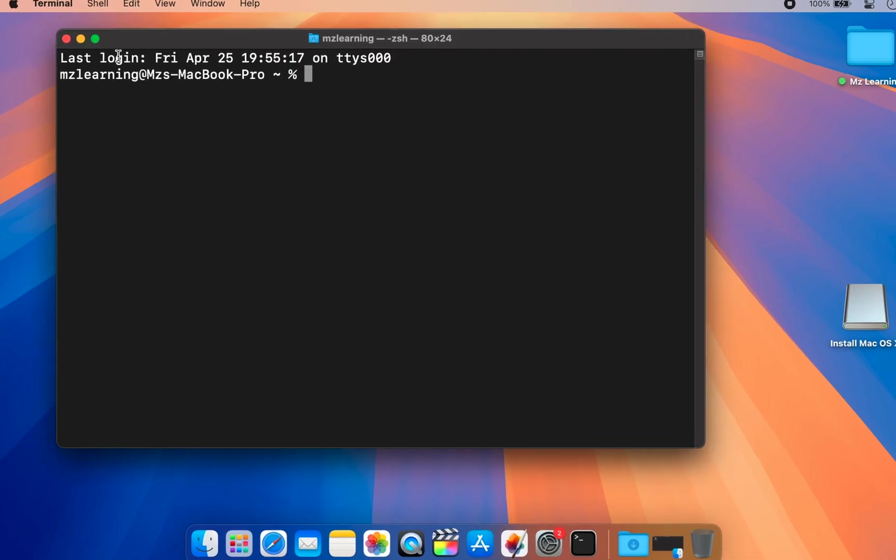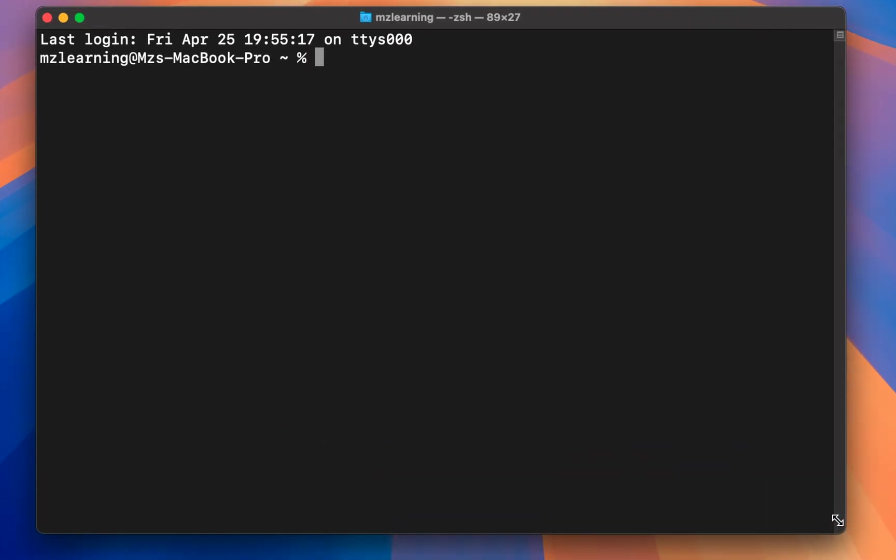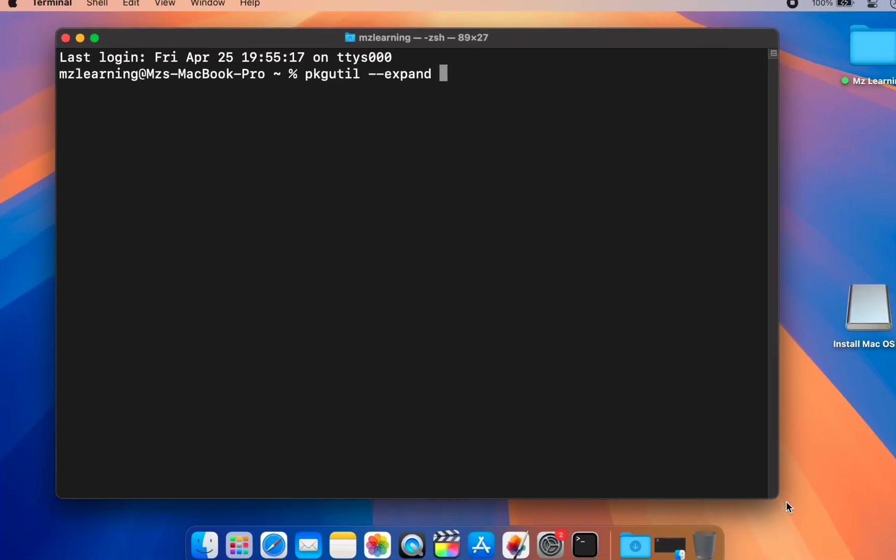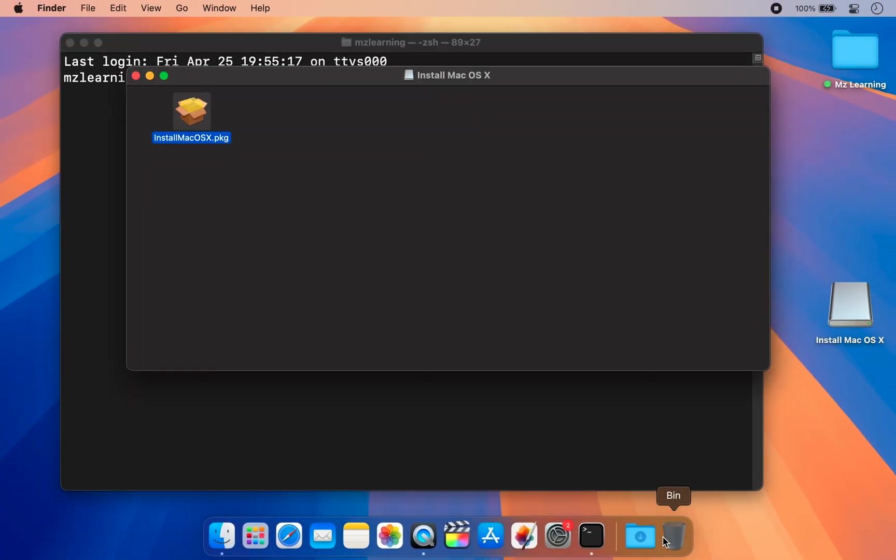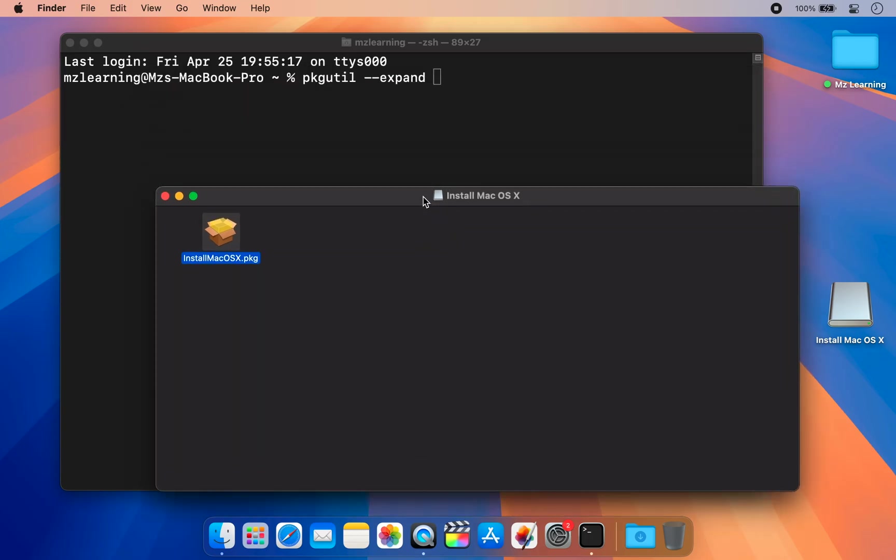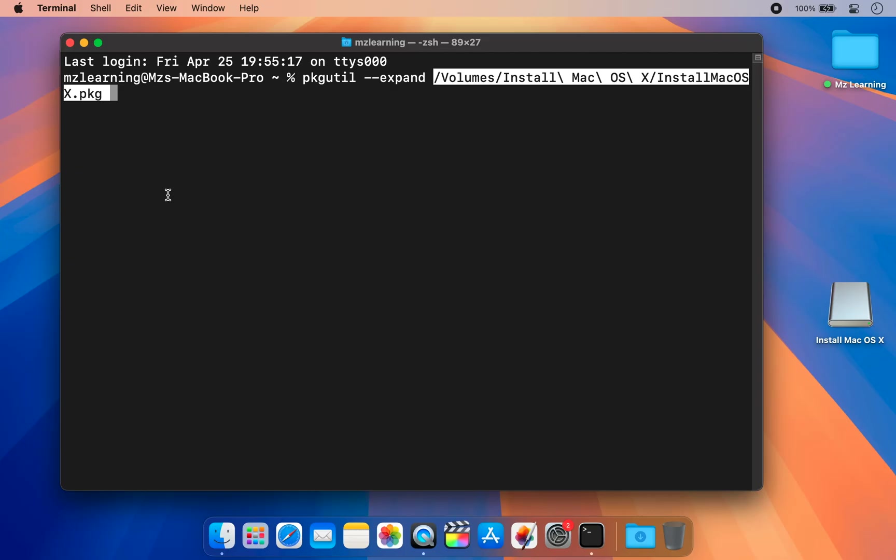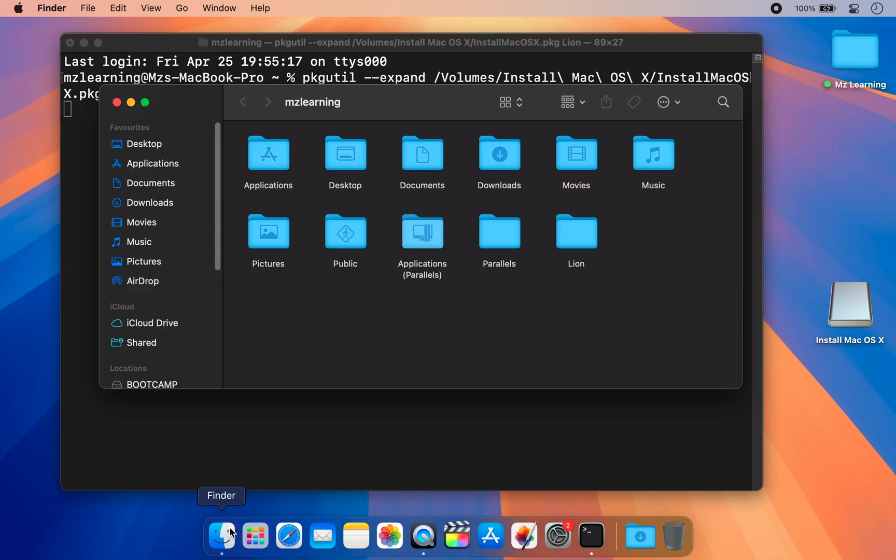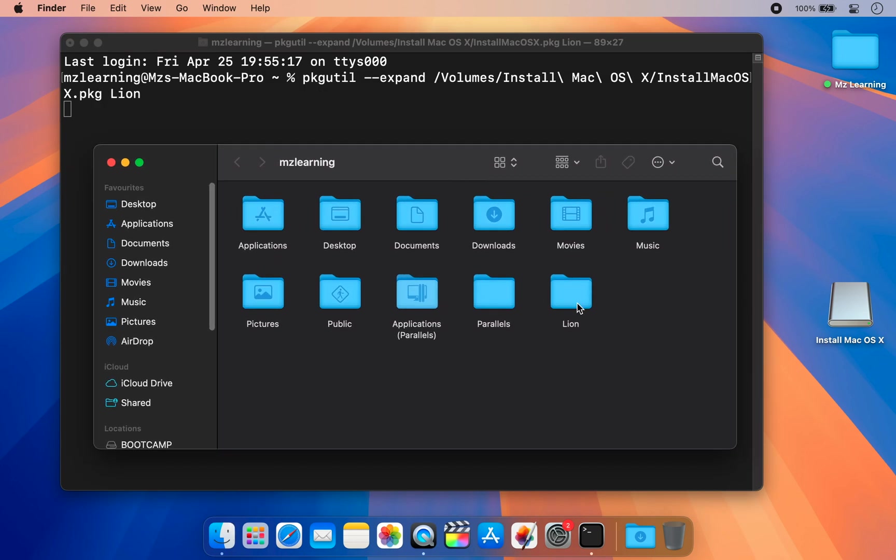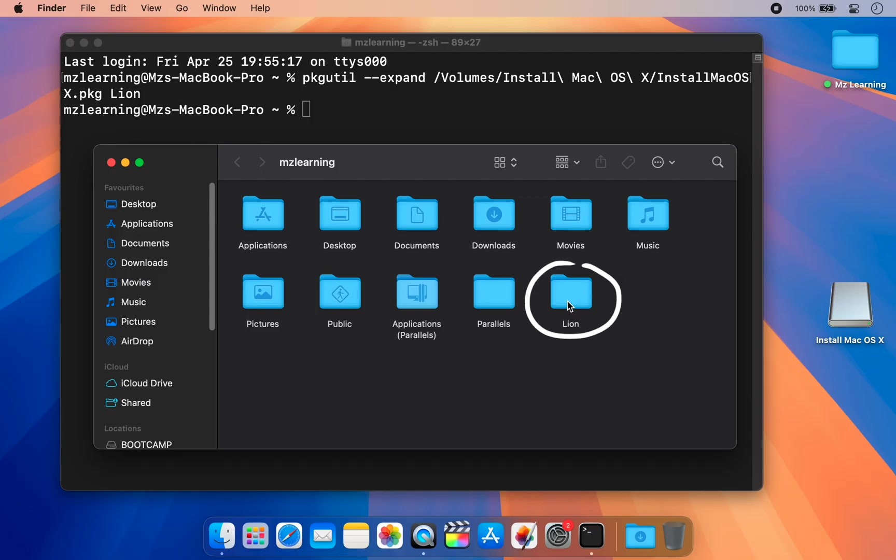And type a simple command: pkgutil space --expand. Leave a space and drag your macOS X PKG file into the Terminal window. Leave another space and type a name for the folder where you want to store the extracted files, and press Enter. This command will create a folder in your home directory and extract all the contents of the PKG file into that folder. Once the process is complete, you will see all the extracted files from the PKG file.